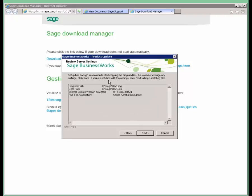You're going to verify that it's showing the correct program path and data path for your SAGE BusinessWorks product. Go ahead and hit Next.